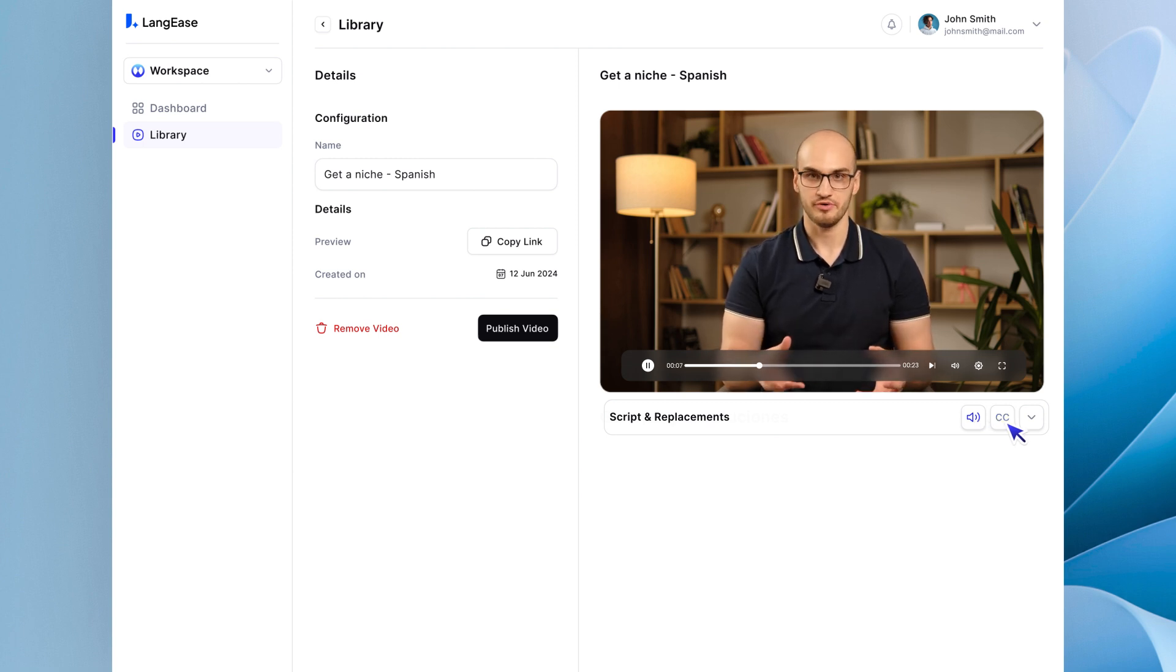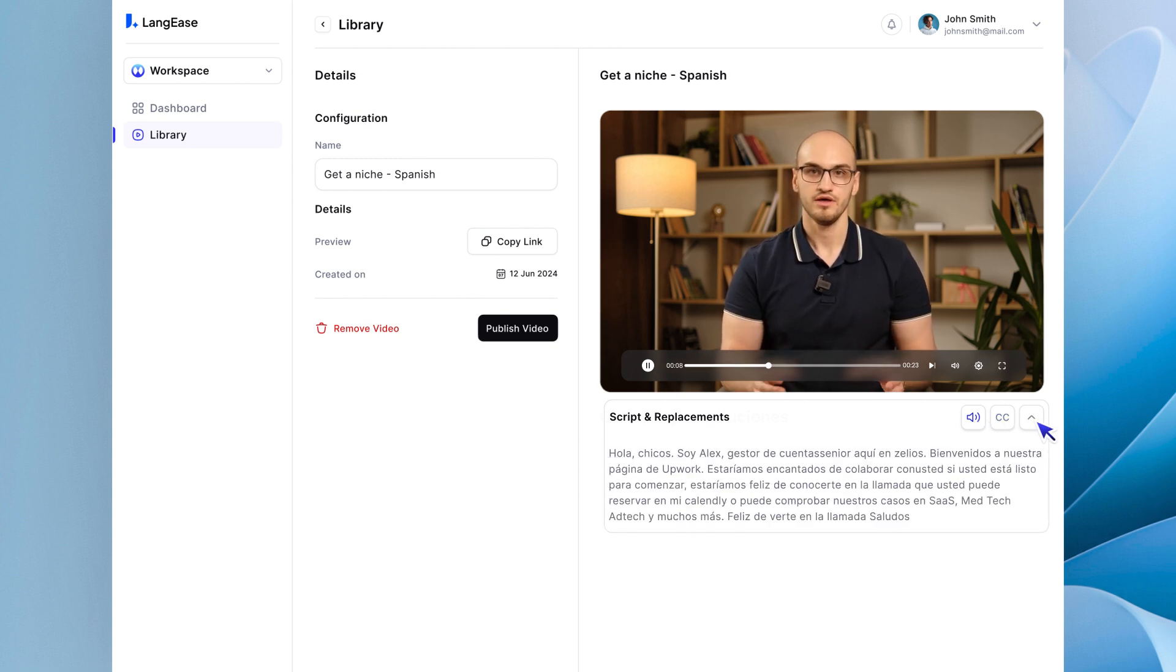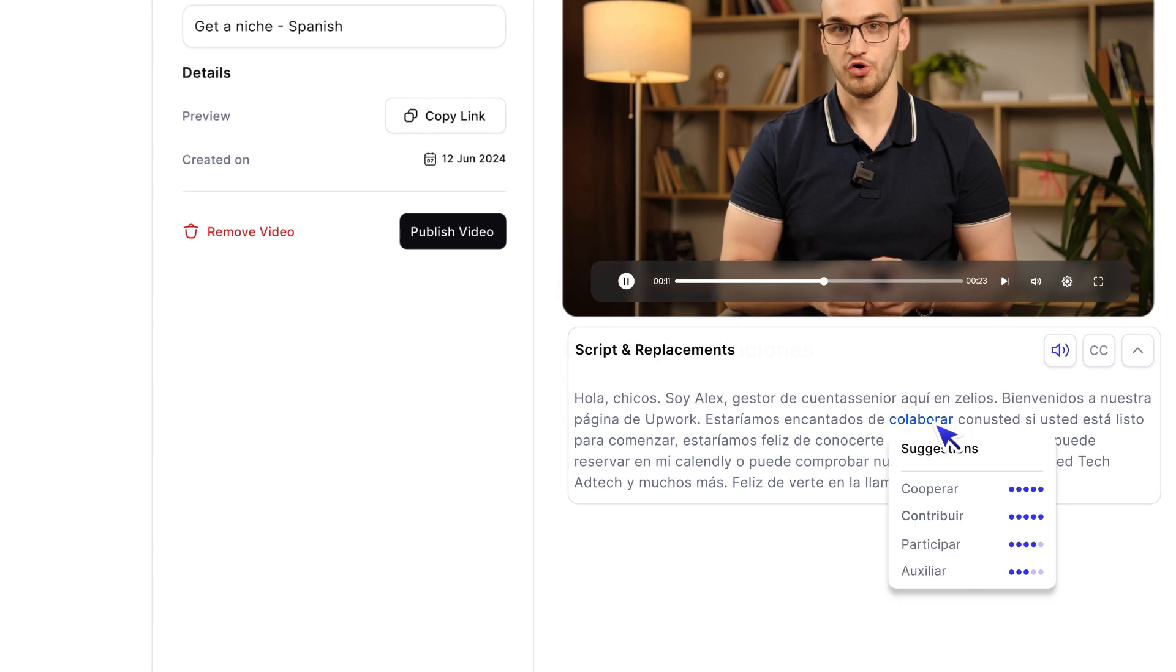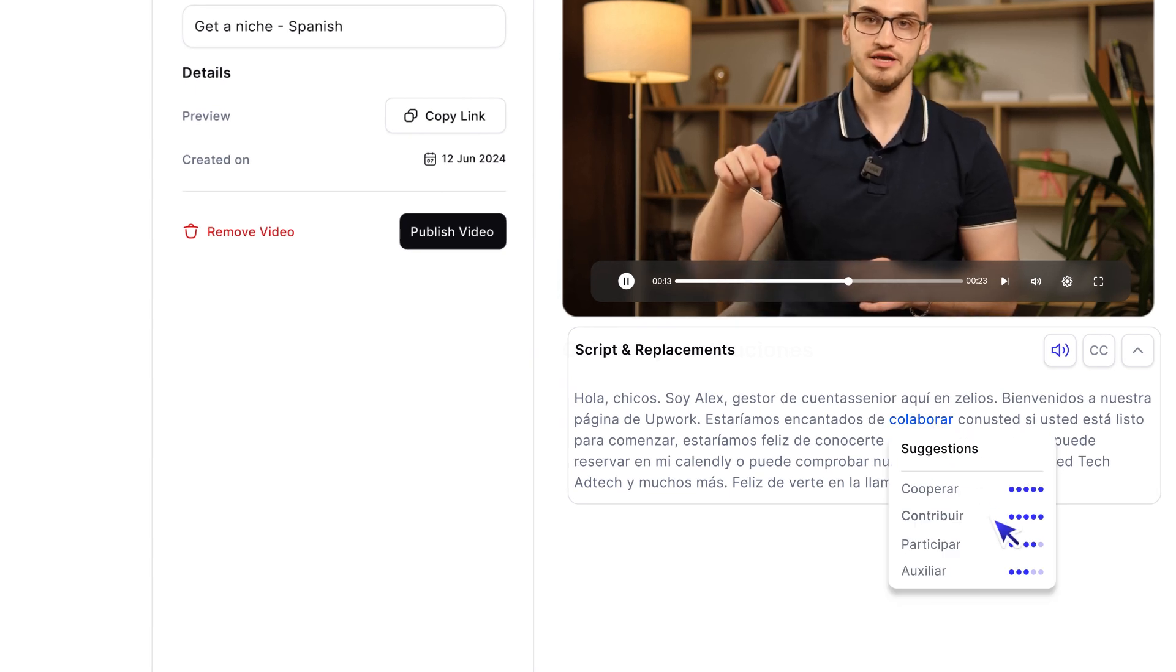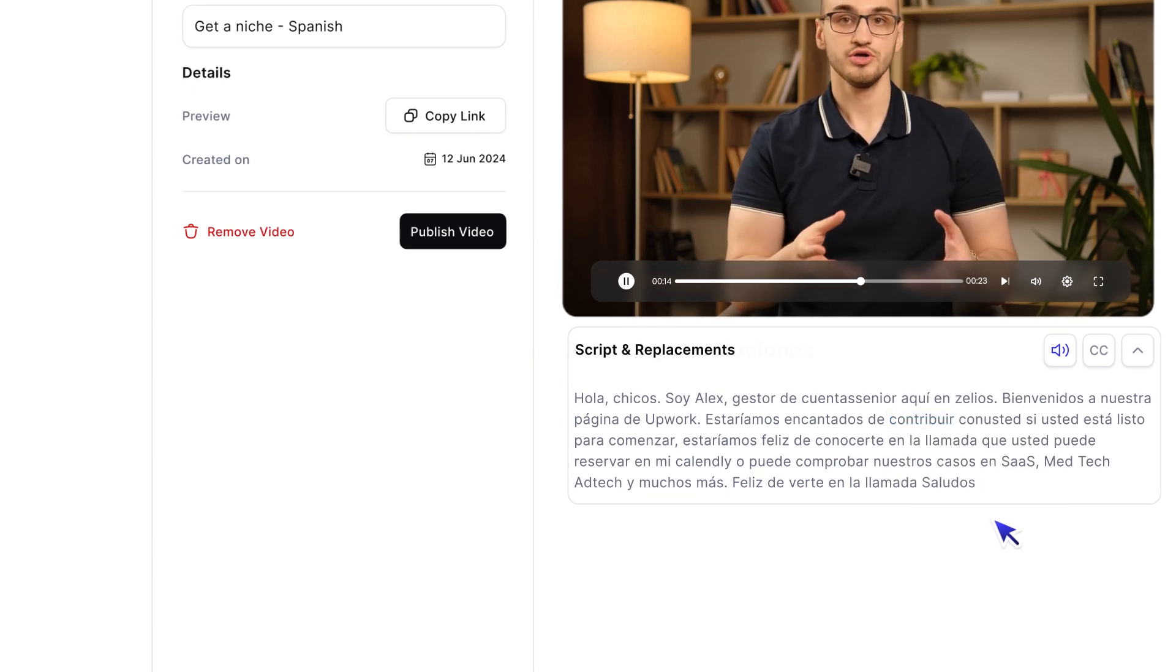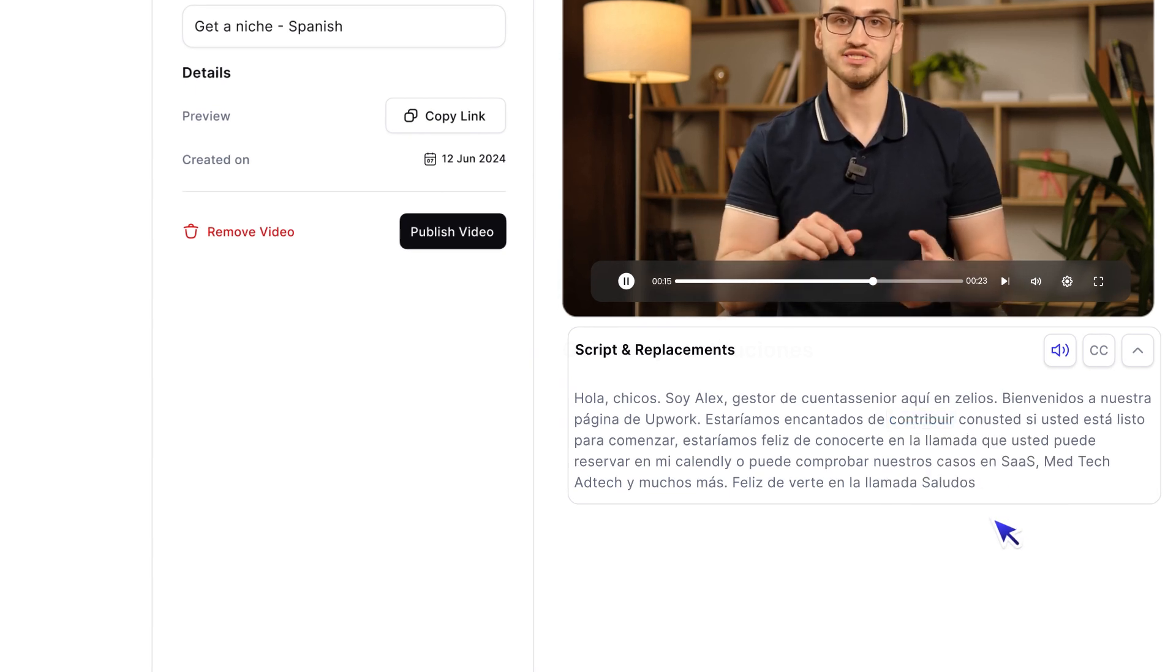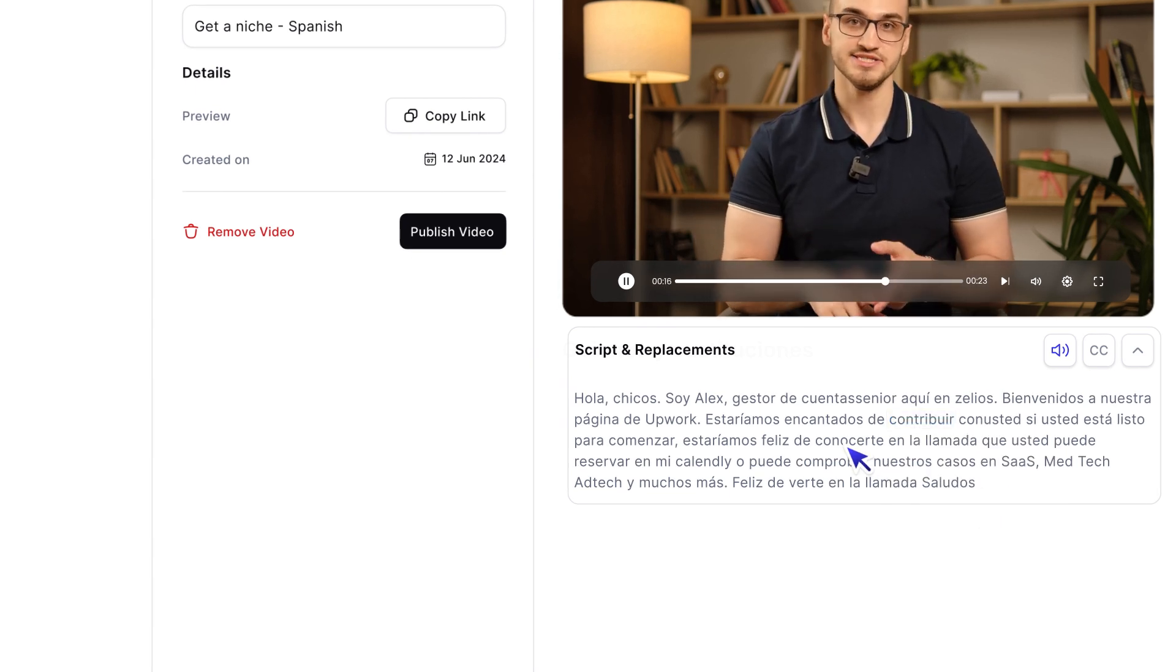You can also review and edit the transcribed text. If something doesn't look right, just click on the word and our AI will suggest alternatives, or you can make your own changes.